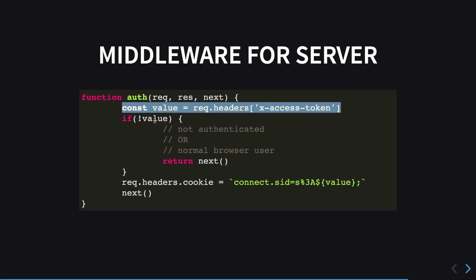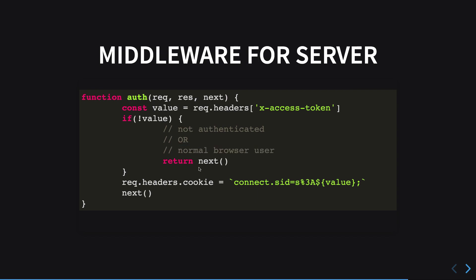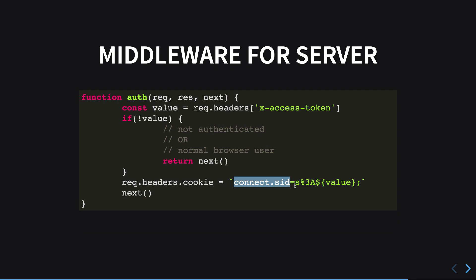What we see is that we first of all get the access token. If this header does not exist, that pretty much means that either we are not authenticated or maybe the user is just a normal browser user, so we just return next. Otherwise, what we do is we manually inject the cookie into the user session. I say connect.sid, which is like the default Node cookie standard, then equal sign which is your encoded, and then the value.